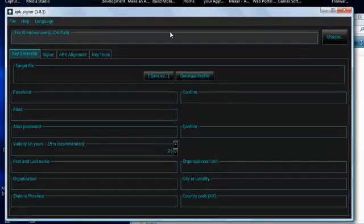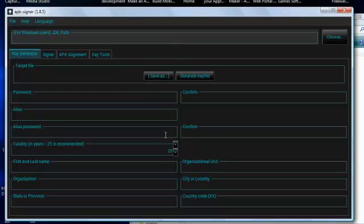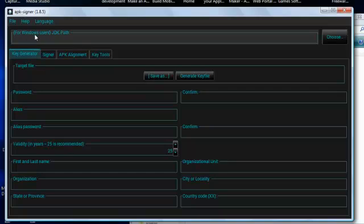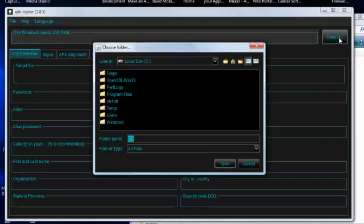So let's get started with this application. Okay, what we're going to do is we're going to work our way from the top down to the bottom. These two buttons here, save as and generate key file, we'll use them at the very last. It's the very last thing we're going to do. So starting up here for Windows users, JDK path. It wants you to tell it where your Java is installed, your Java development kit.